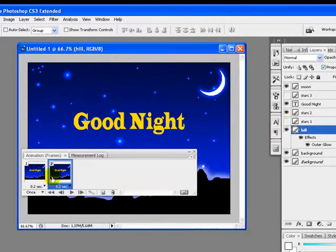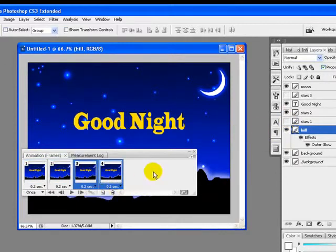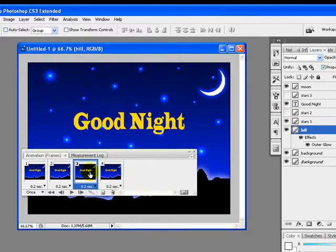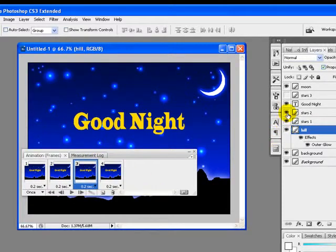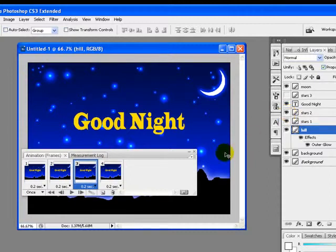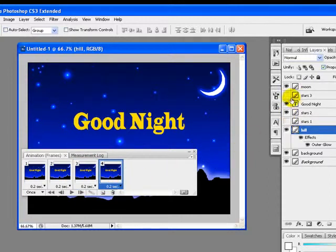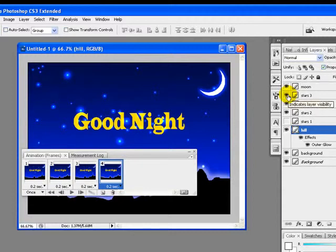pressing Ctrl and selecting both. We will duplicate both frames. Now we will select the third frame and unhide the Star 2 layer. Again, we will select the fourth frame and unhide all layers: Star 3 and Star 1.